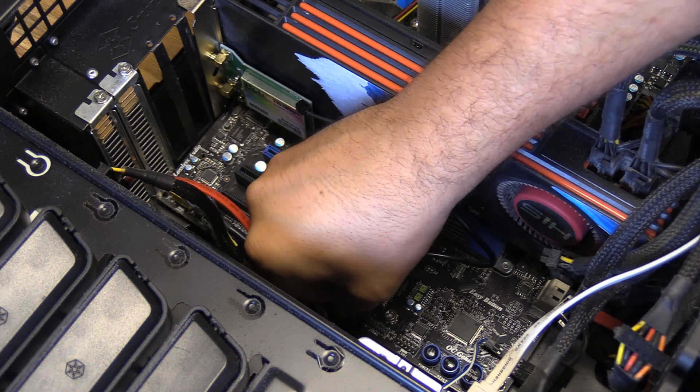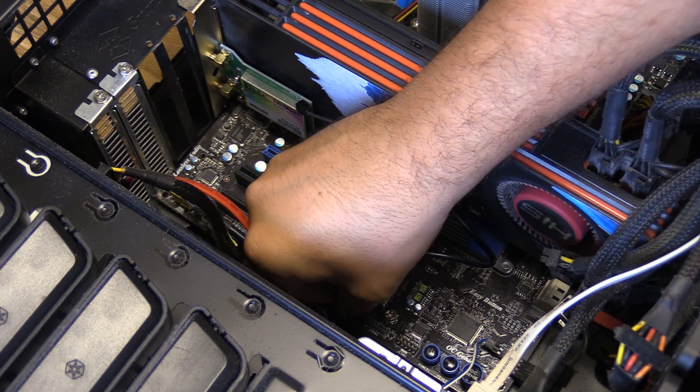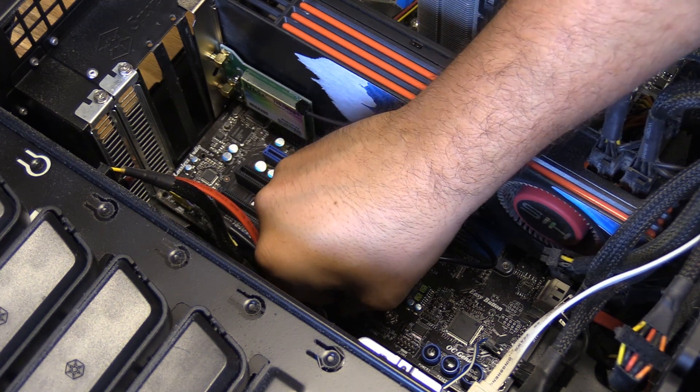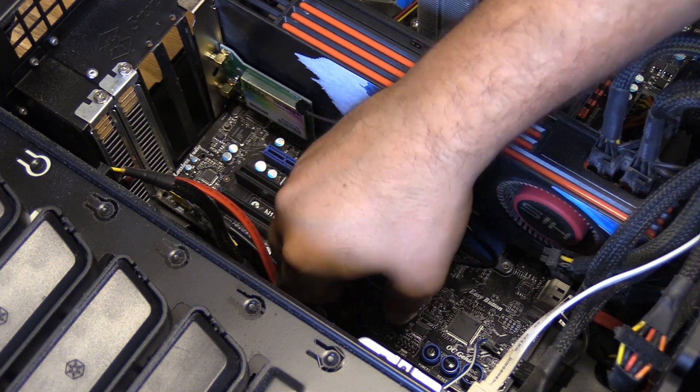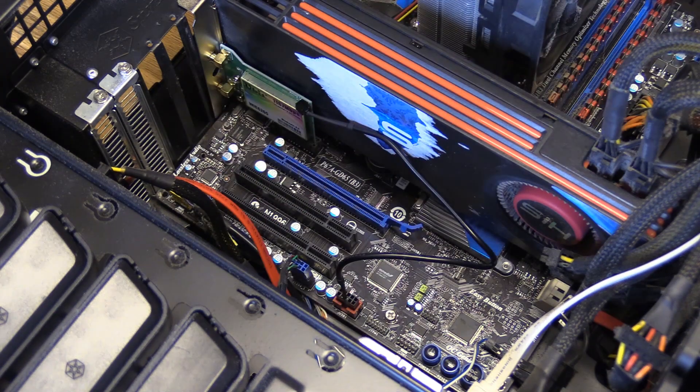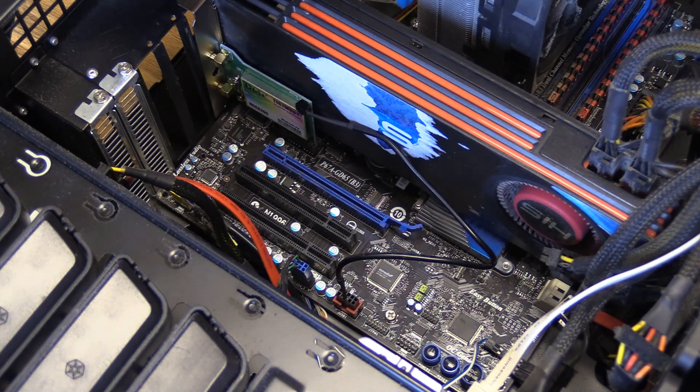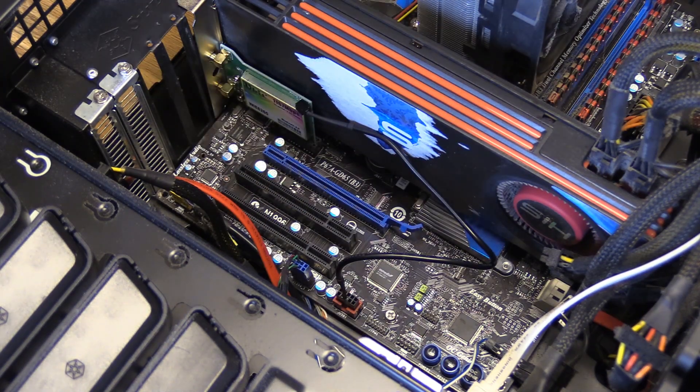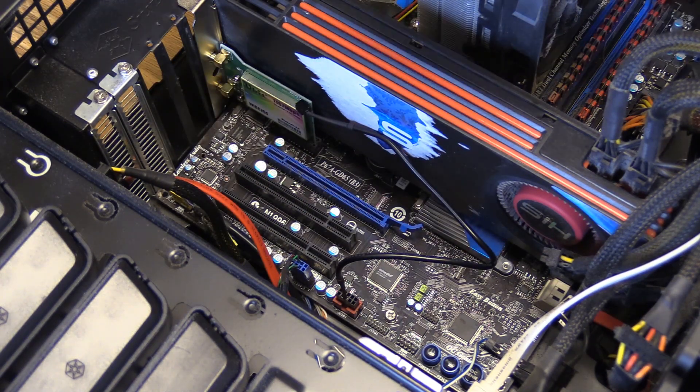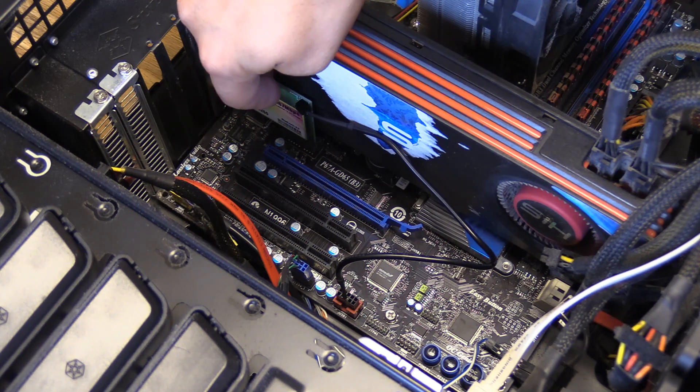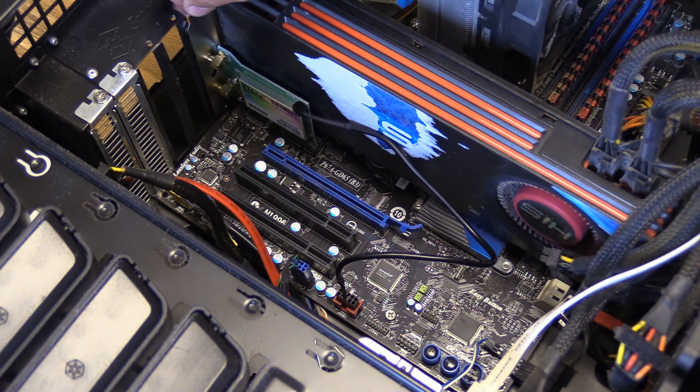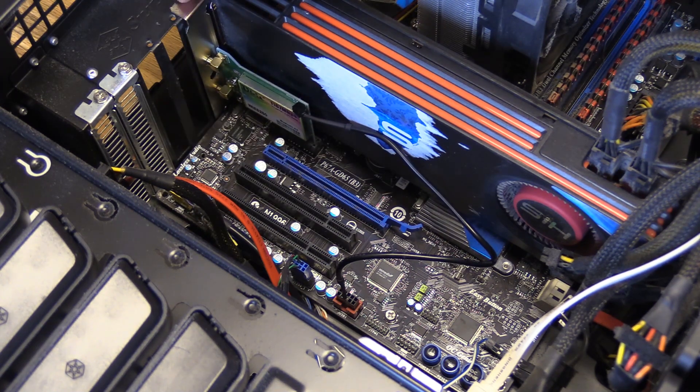I should say too, before you start installing any of this stuff, its components can be sensitive. So you want to make sure and touch the metal part of your PC to kind of ground yourself. Make sure that you discharge any static electricity so you don't fry anything.